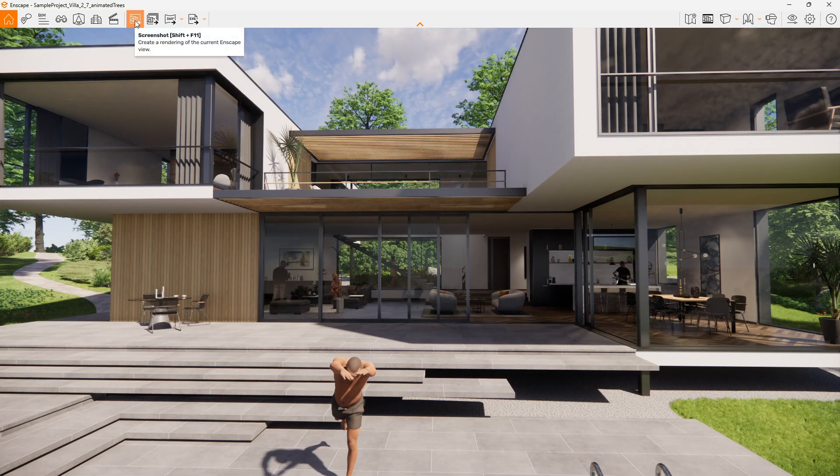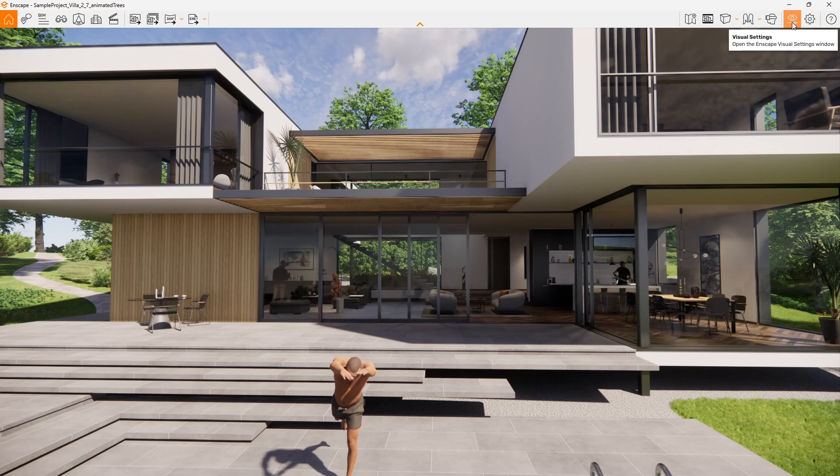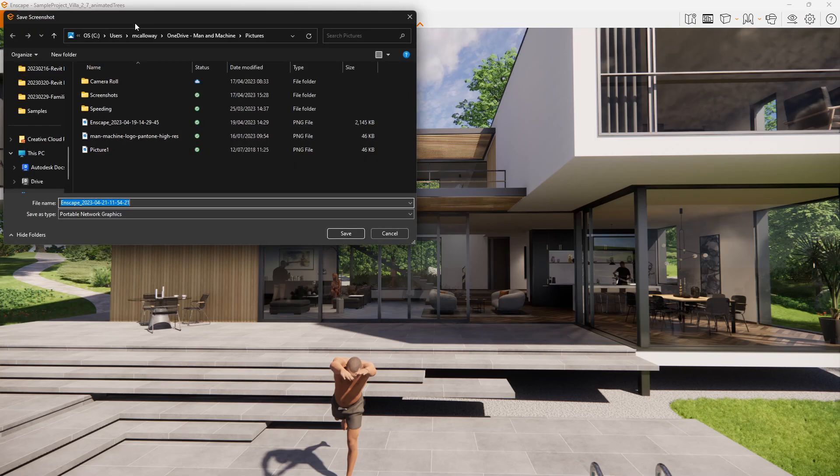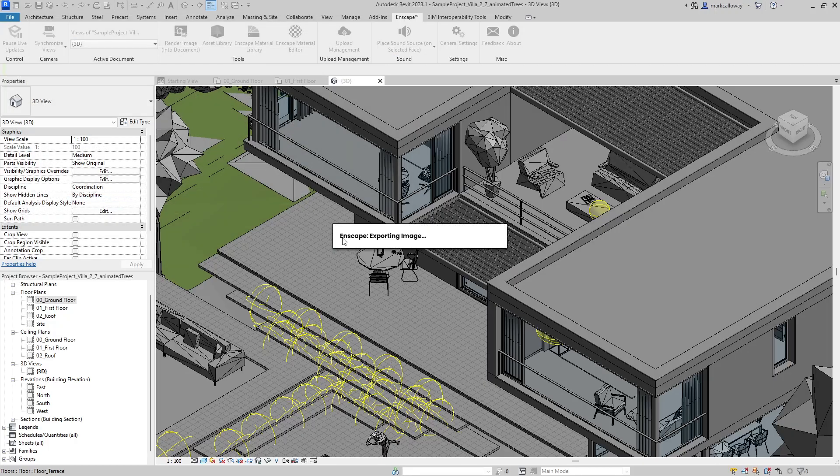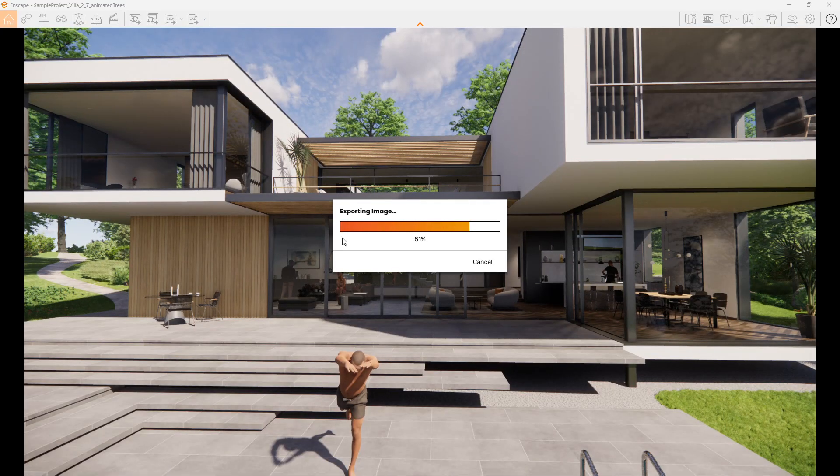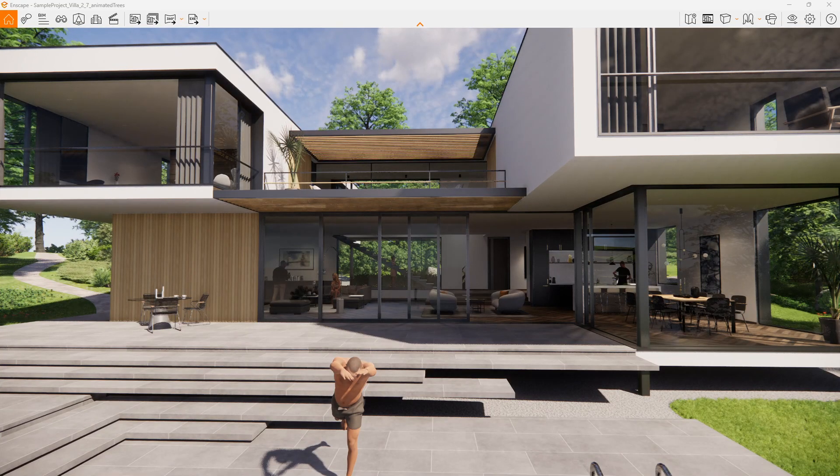We have a screenshot button. This is going to produce your standard render. We have settings on the right hand side, we can adjust the appearance of our outputs, the quality, the resolution. We have those settings available. Simply hitting the screenshot button, we can choose the location we want to save the image, give it a name, hit the save button, and it's going to render and export that image.